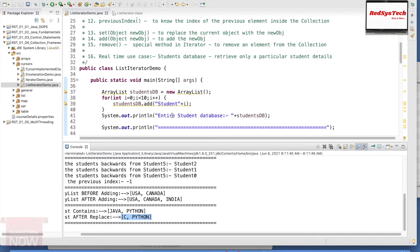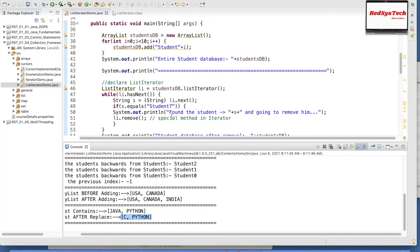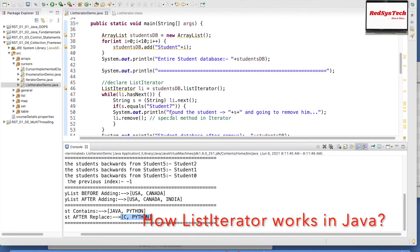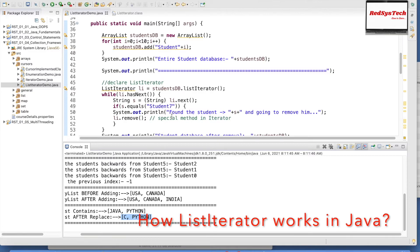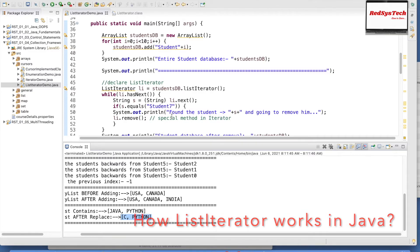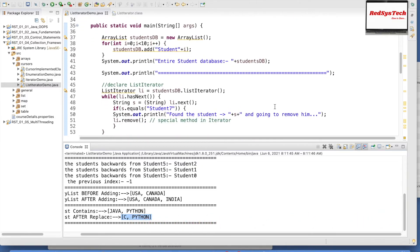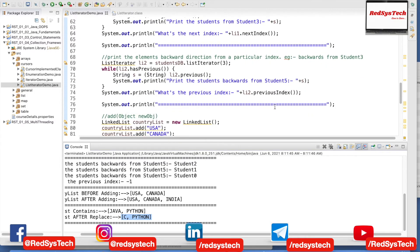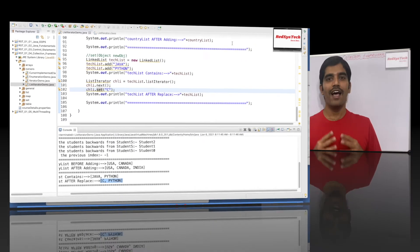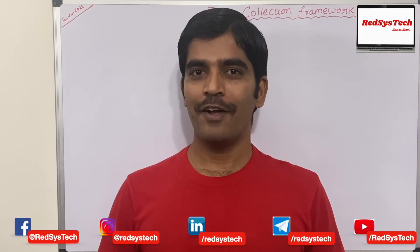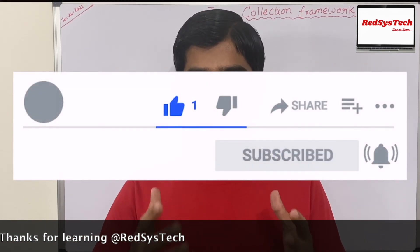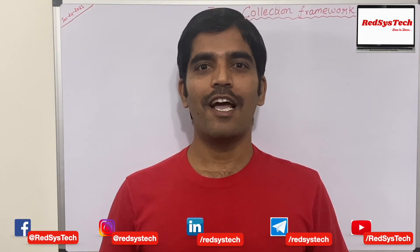We have seen the methods inside ListIterator and how we can use all of them. This is very important whenever you go for any interview or any programming — if you need to iterate data and replace some value or add objects at a particular position, you have to think about ListIterator. I hope you guys have understood this concept. Try to write the same program in your Eclipse and let me know if you have any questions or concerns — I will be more than happy to assist. Thanks for watching. If you guys like this video, hit the thumbs up button, subscribe to the channel, share with your friends, and don't forget to hit the bell icon.